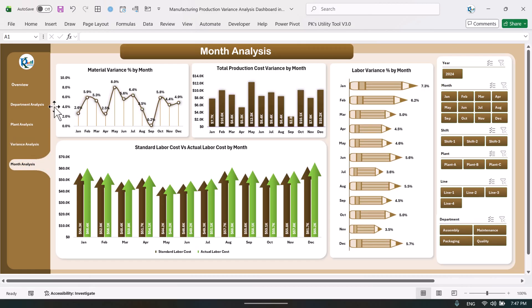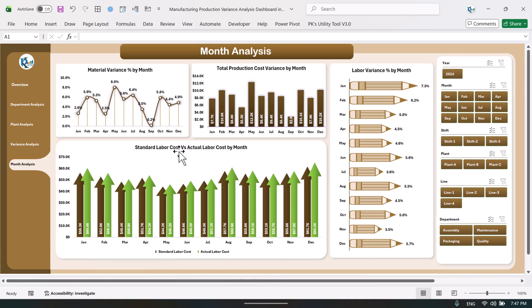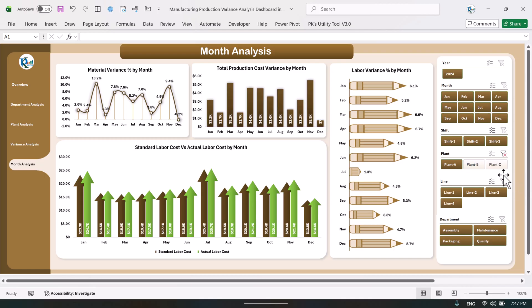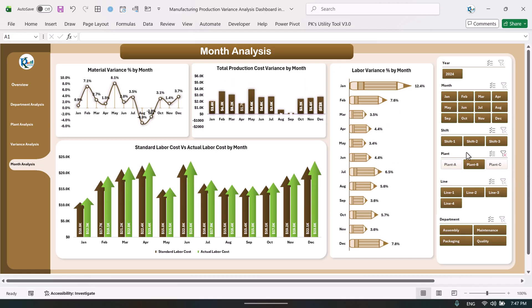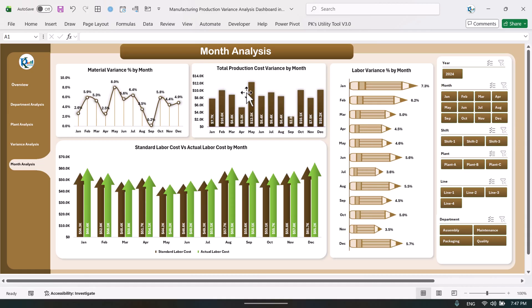Finally, we are showing a monthly trend section — you can see the month-on-month material variance percentage, the total production cost variance, and the labor cost variance percentage. We also show the standard labor cost versus actual labor cost by month. If you want to see a particular plant, just click and the whole trend will change to that selected plant, and you can further filter by a particular shift.